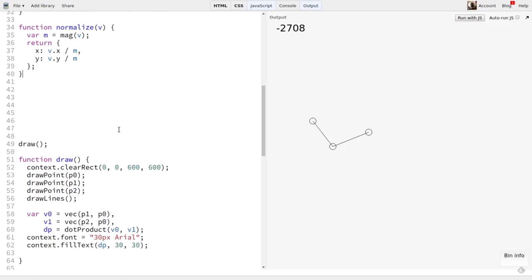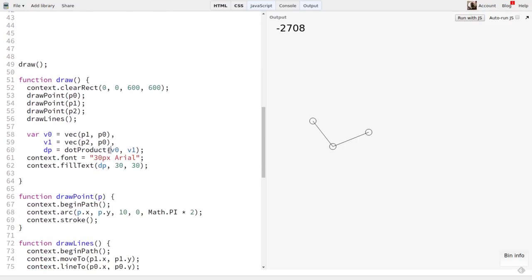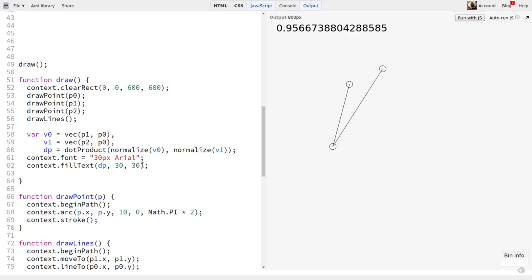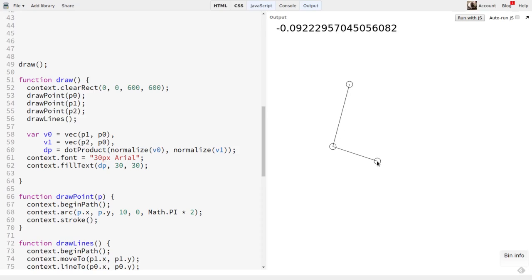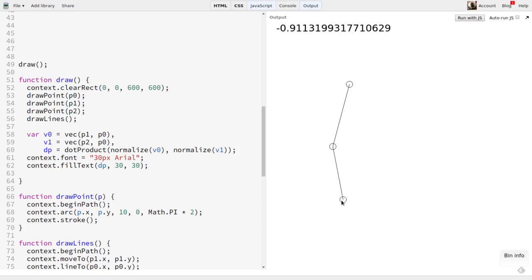Now, when we call the dot product function, we just wrap each vector in a call to normalize. Because the magnitudes of both vectors are always exactly one, the only variance is the angle here. So now you see that when the vectors are pointing in the same direction, we get values very close to one. Still zero at 90 degrees. And the dot product approaches minus one when we get to 180 degrees.